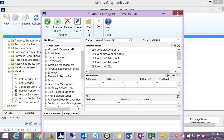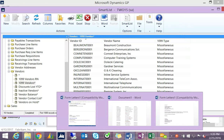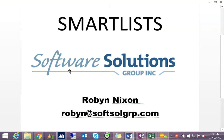I hope you enjoyed our webinar today on SmartList. My name is Robin Nixon — thank you for joining us.